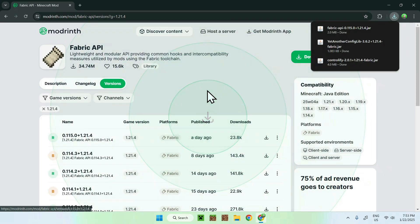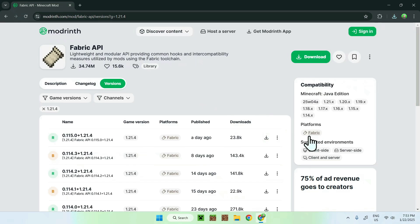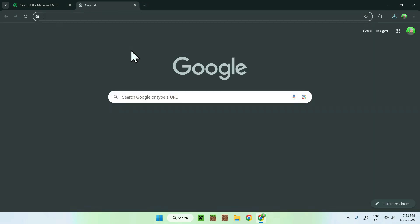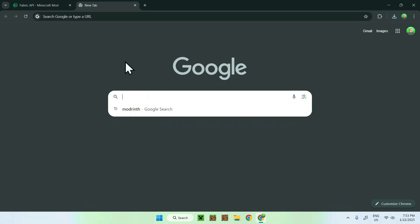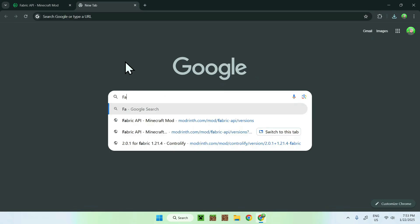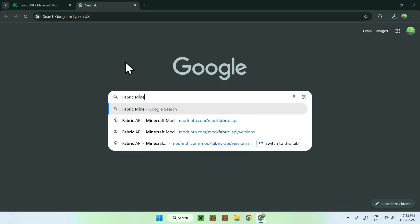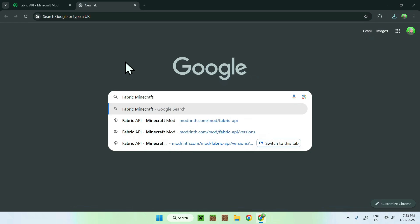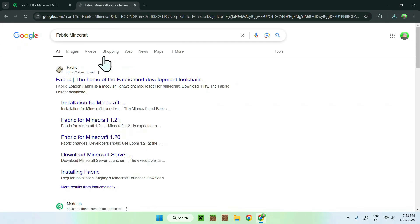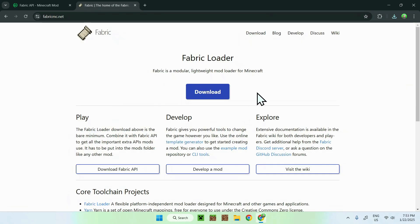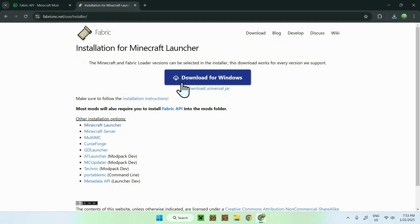Now that we have downloaded Fabric API, Yet Another Config Lib, and Controllify, all we need is Fabric itself. To get Fabric, go to a new tab and search up a website called FabricMC.net. Once you find it, simply click the link, and you should see a blue download button — click it and click Download for Windows.